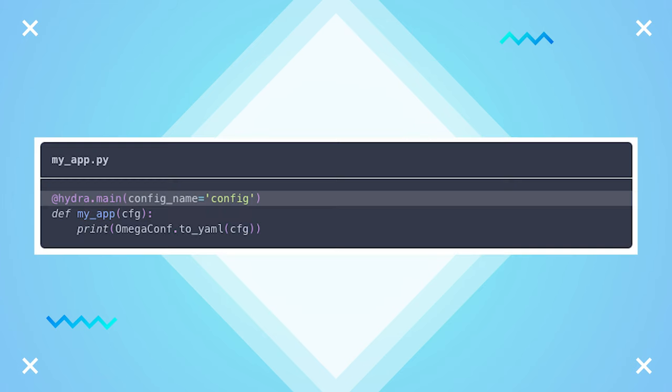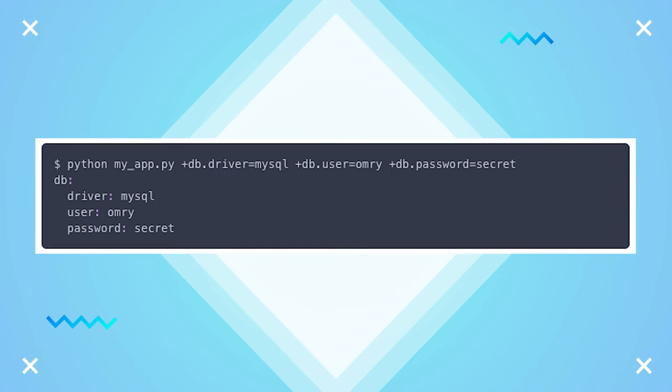With Hydra, you can have multiple configuration files to maintain organization within your program and utilize different configuration files within different aspects of your code.